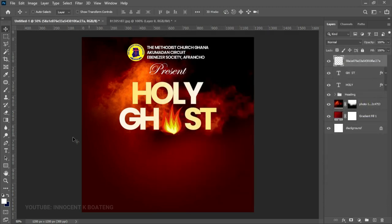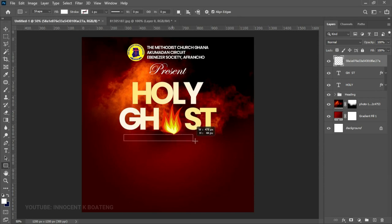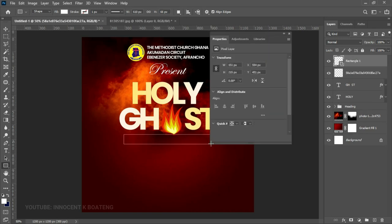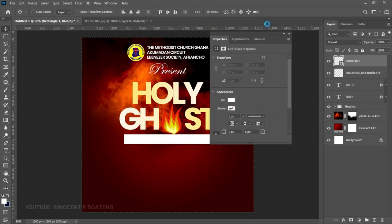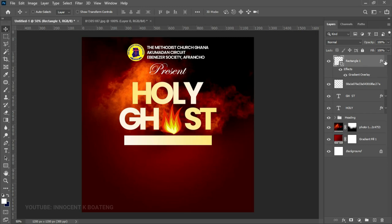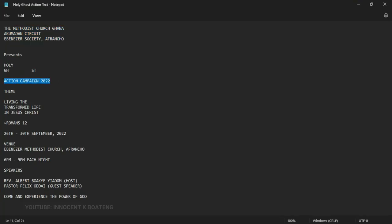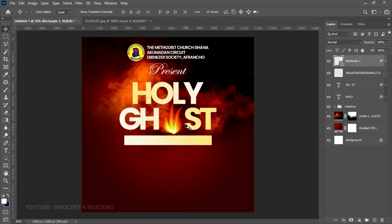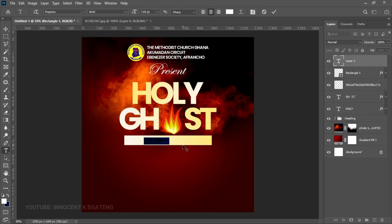Underneath the 'Ghost' text, create a rectangle using the Rectangle tool. Press Ctrl+A to center it. To apply the same gradient effect from the Ghost text onto the rectangle, hold Alt and drag the fx onto the rectangle. On top of this rectangle, hold Shift and use the Text tool to create a text layer, then paste in 'Action Campaign'.